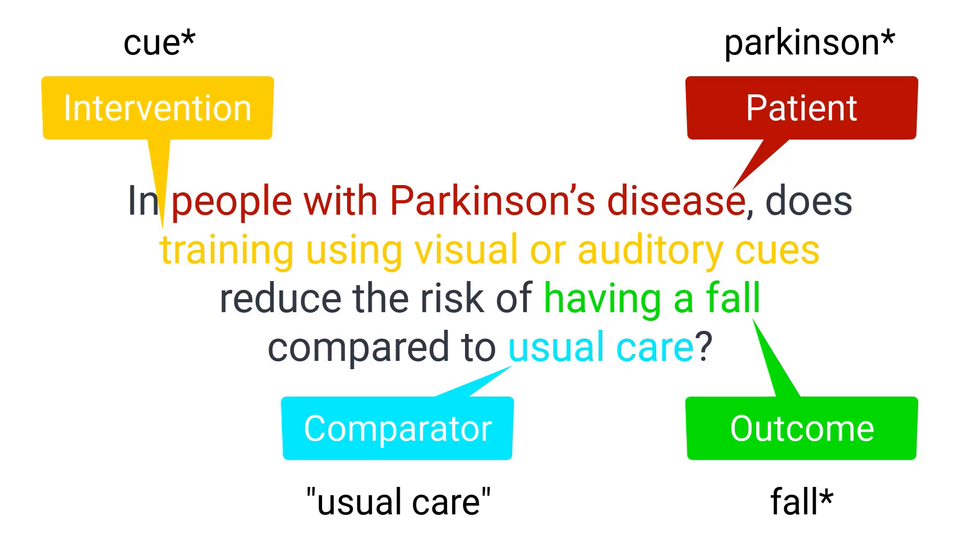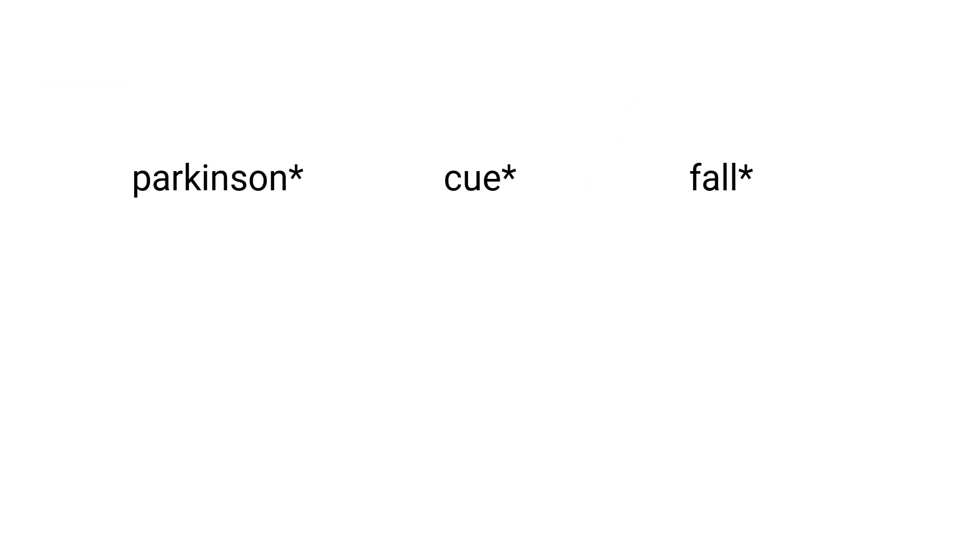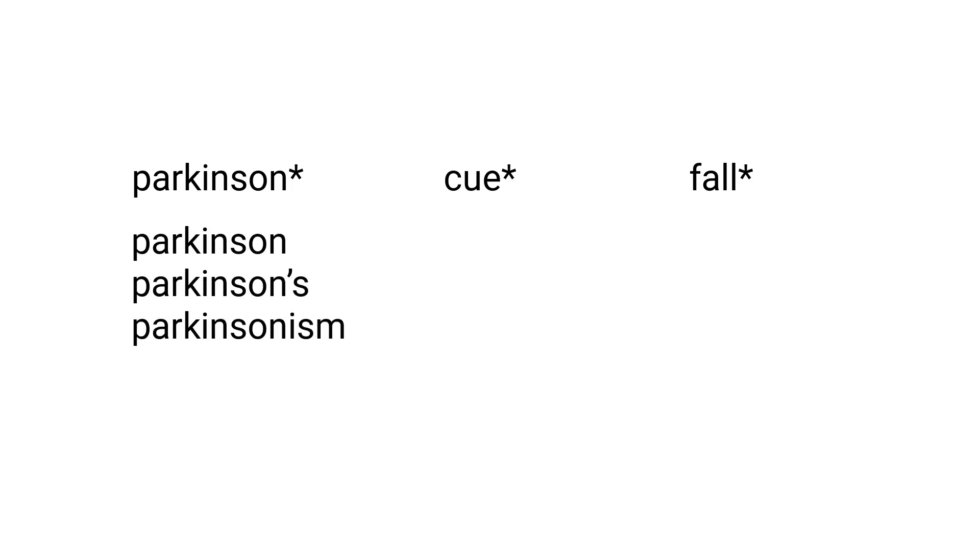Here are four search terms we could consider using. They correspond to the four components of the PICO question. By default, PEDro will search for an exact word match in text fields. Often it is useful to search for a number of variations of a word. You can look for variations at the end of a word by using an asterisk to indicate any letter or group of letters. This is a type of wildcard called truncation. For example, Parkinson asterisk will return articles that use the words Parkinson, Parkinson's and Parkinsonism in their title or abstract.